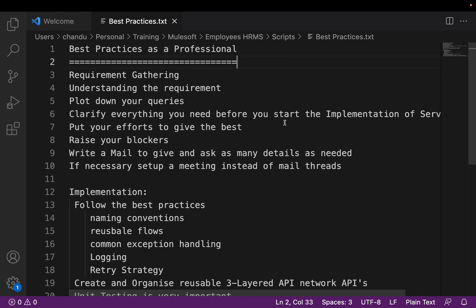Good morning all, myself Chandra. In our previous sessions we have discussed about the MuleSoft topics, pre-advanced topics and also the advanced topics, and from now onwards we will move to the real-time project — employees master. Before that, I am going to share a few details.